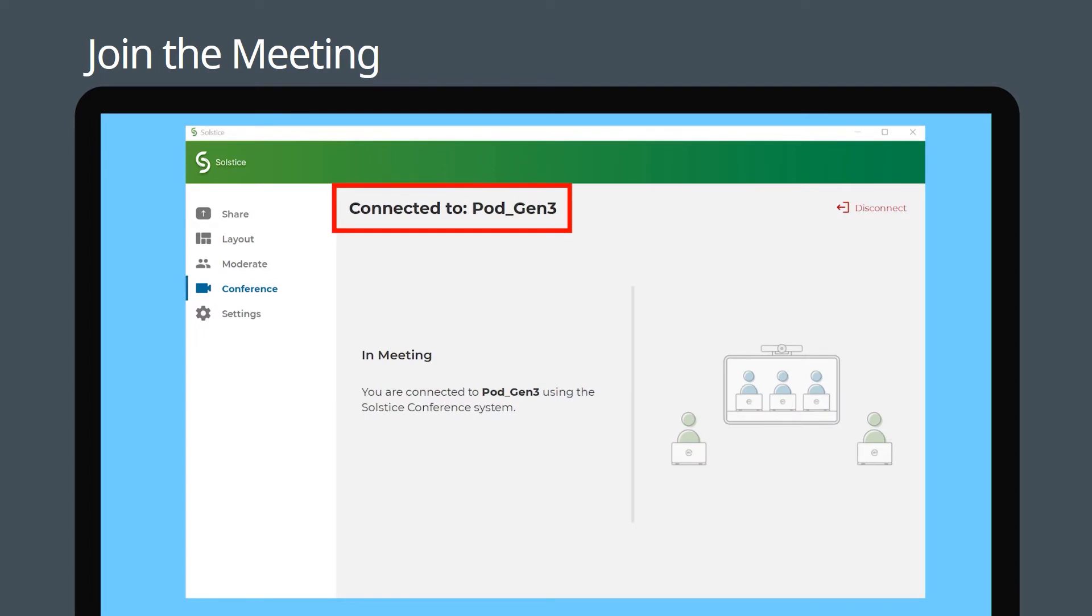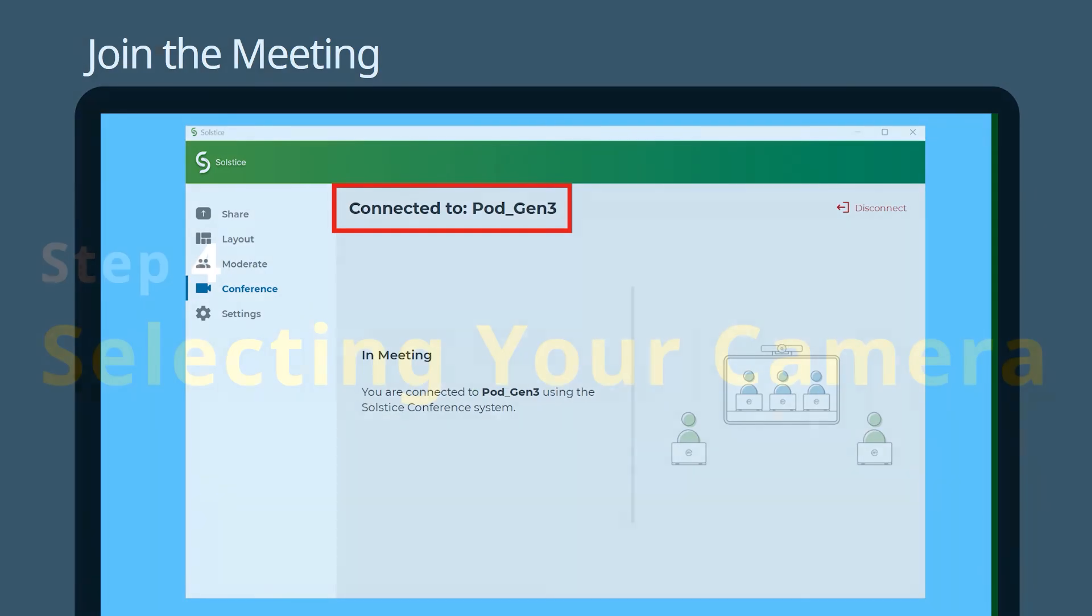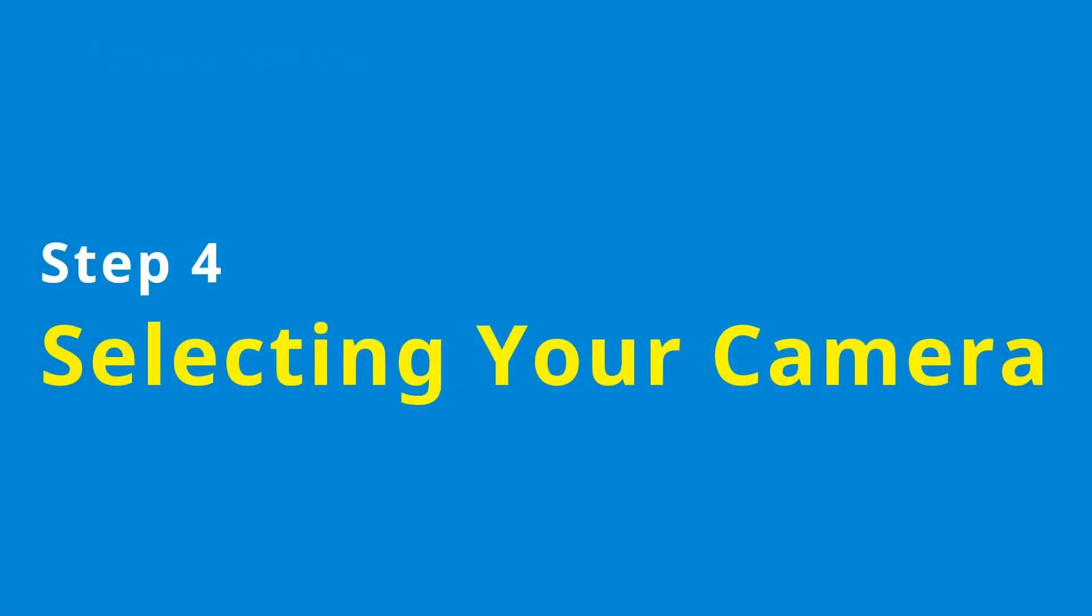Your Solstice Pod will now be connected. Now meeting hosts can easily share, arrange, and markup content for equitable and productive meetings. Step 4: Selecting Your Camera. You can now select the Lumens USB camera as the meeting's audio and video sources. Here we are using Zoom as an example.